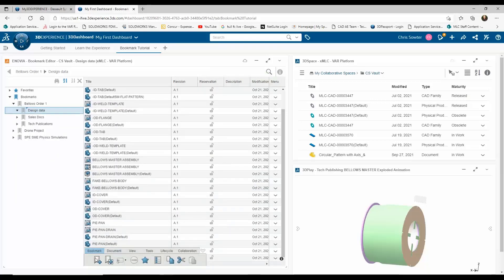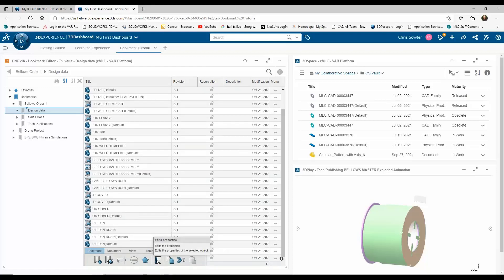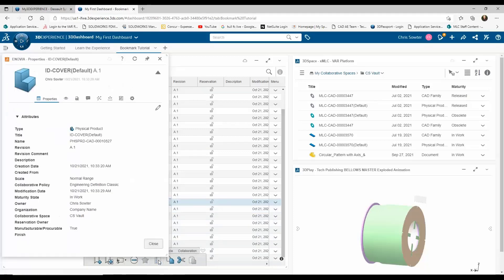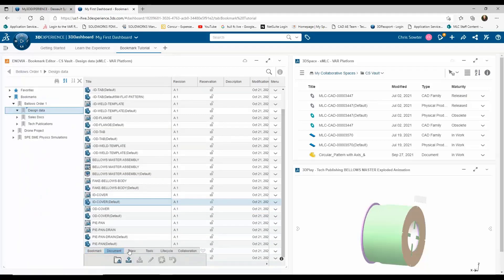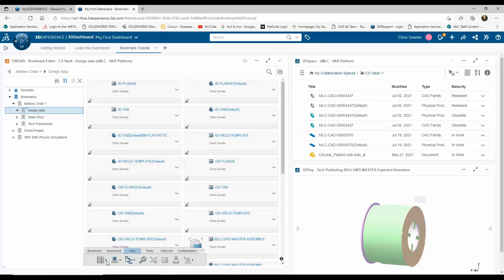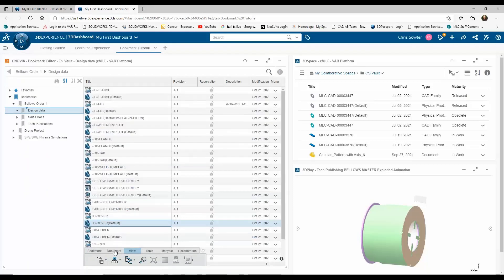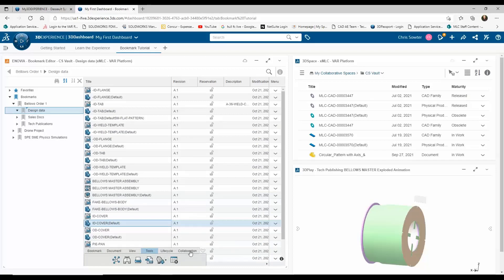Other familiar tools are available as well, such as copy, cut, and paste. File attributes can be accessed and updated, and the bookmark view can be modified to suit your preferences. The bookmark tree can also be printed or exported. And while the lifecycle and collaboration tabs are worthy of their own tutorials, these can both be accessed from the bookmarks tab.